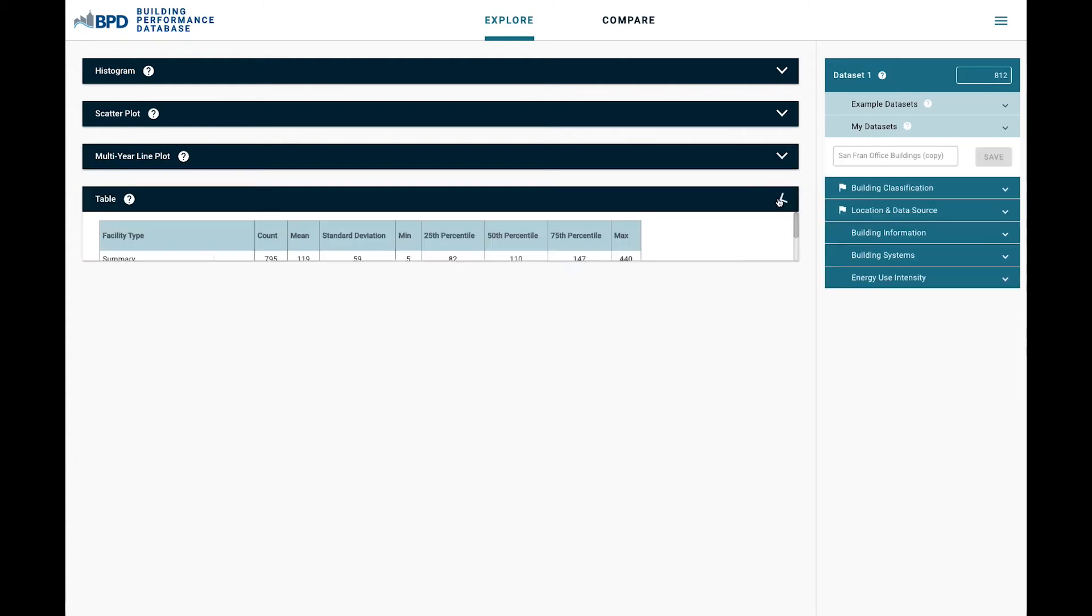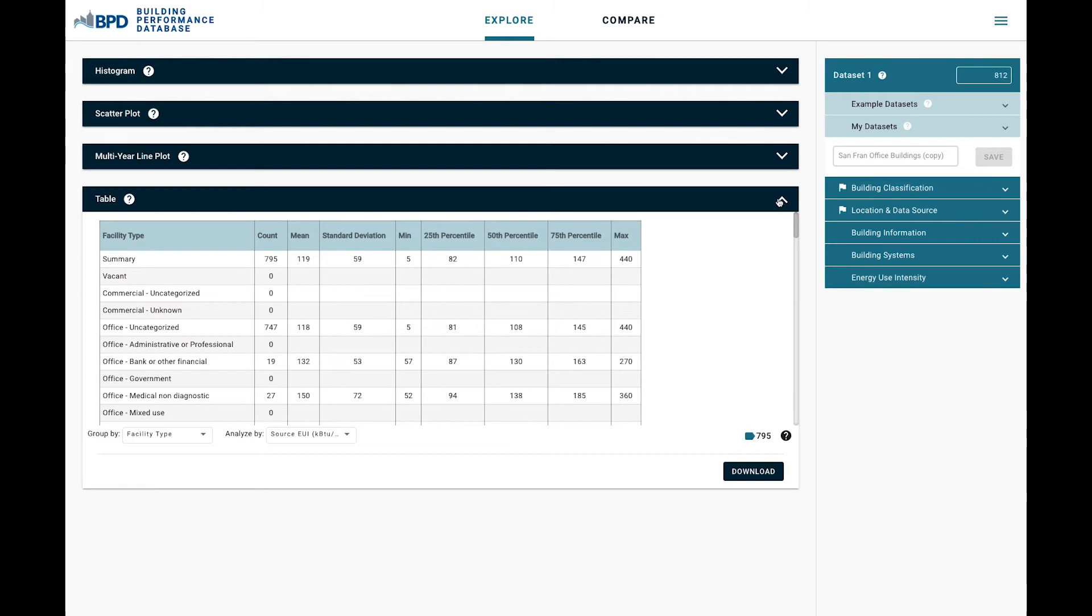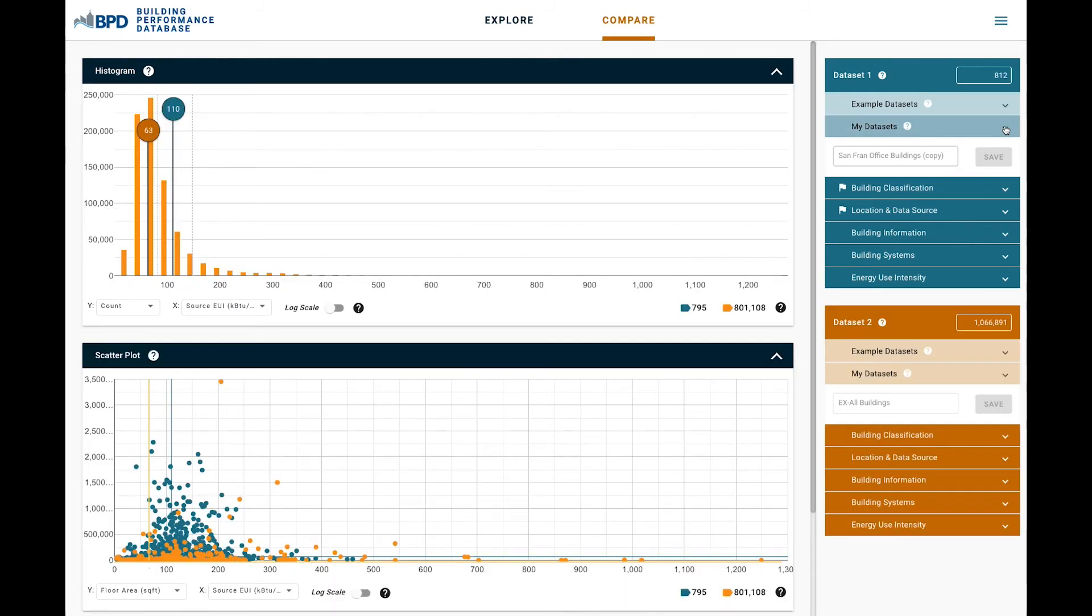Lastly, the tool also provides a simple table view of data which can be downloaded in CSV format.